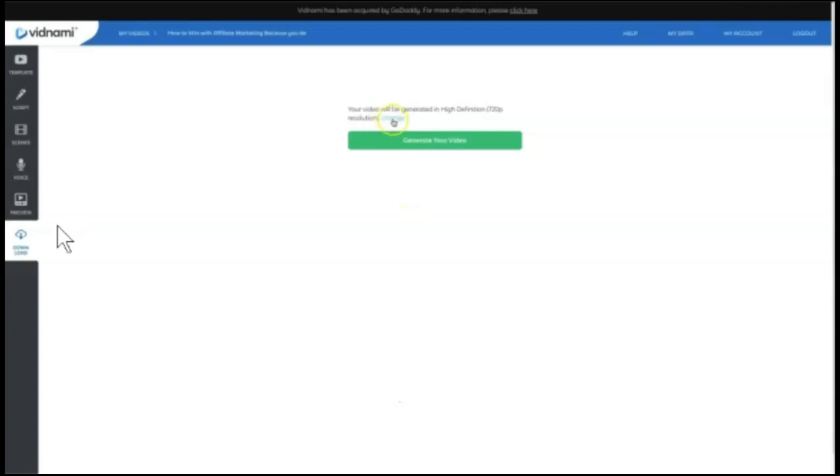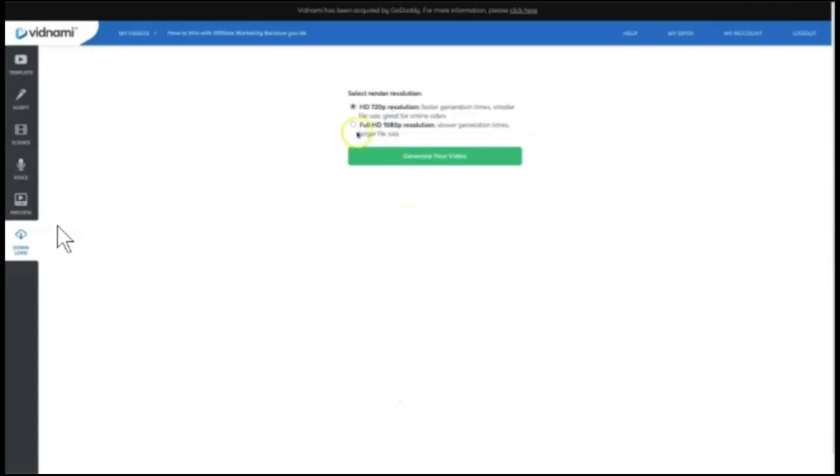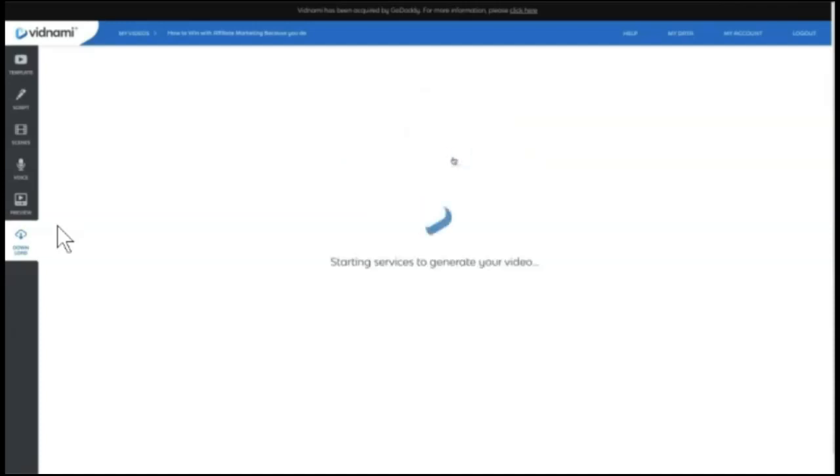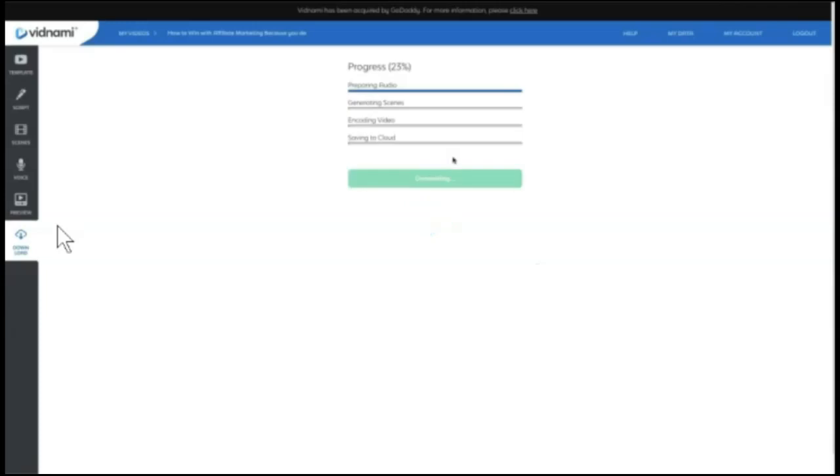And this is an option that most of us use. We actually like to come in here and change the resolution to full HD 1080p, which does take slower times to generate larger file sizes, but higher quality videos. Then we generate video and Vidnami does its thing once again. So this is going to be the process of creating a video in Vidnami.